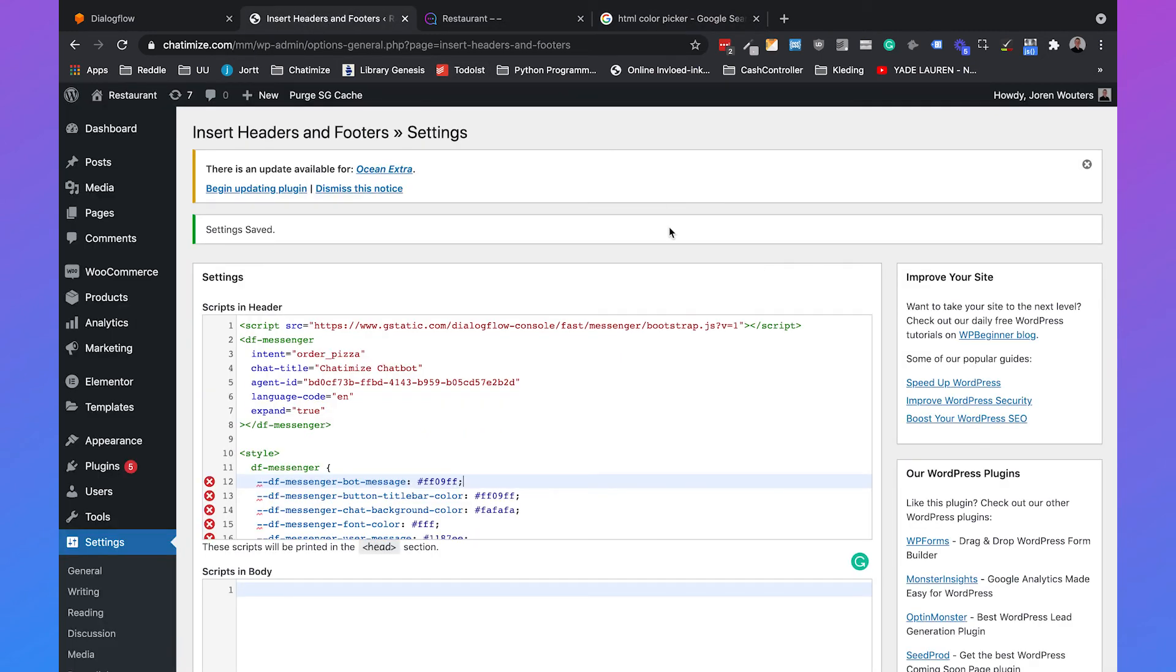You can change even more colors in your widget but all the variables are shown in the documentation of Dialogflow and I will add a link to this documentation in the description.